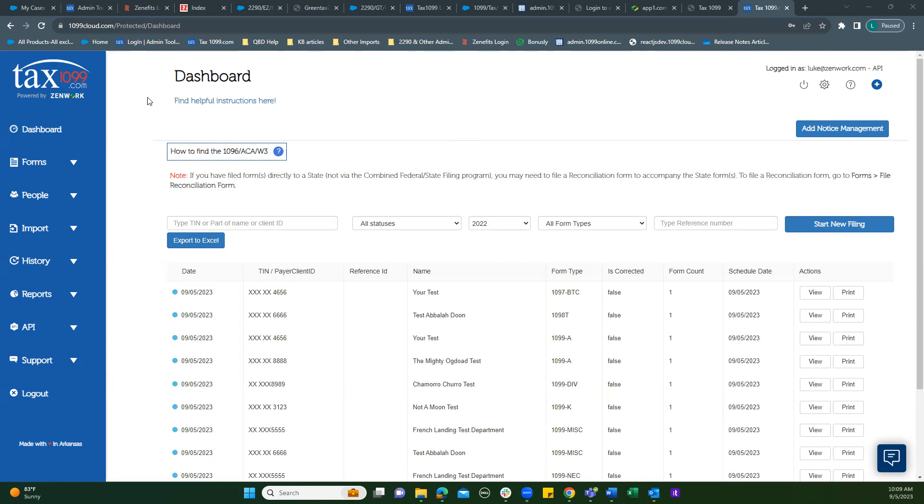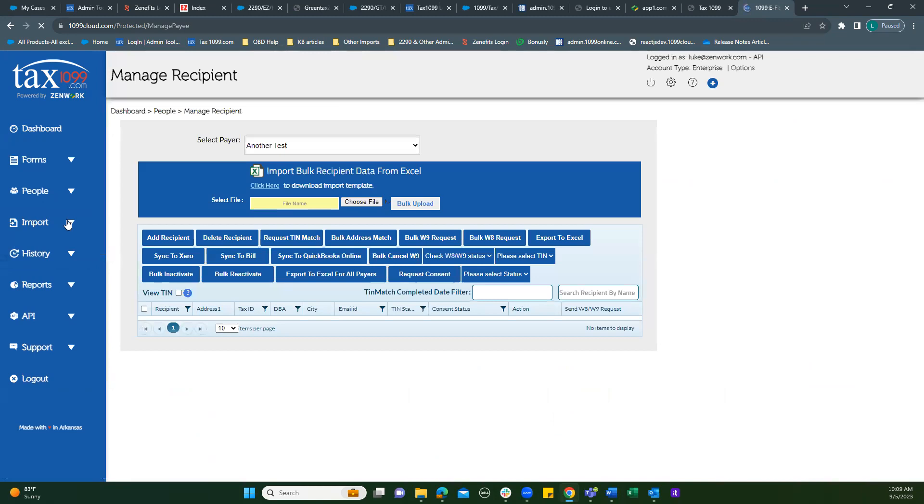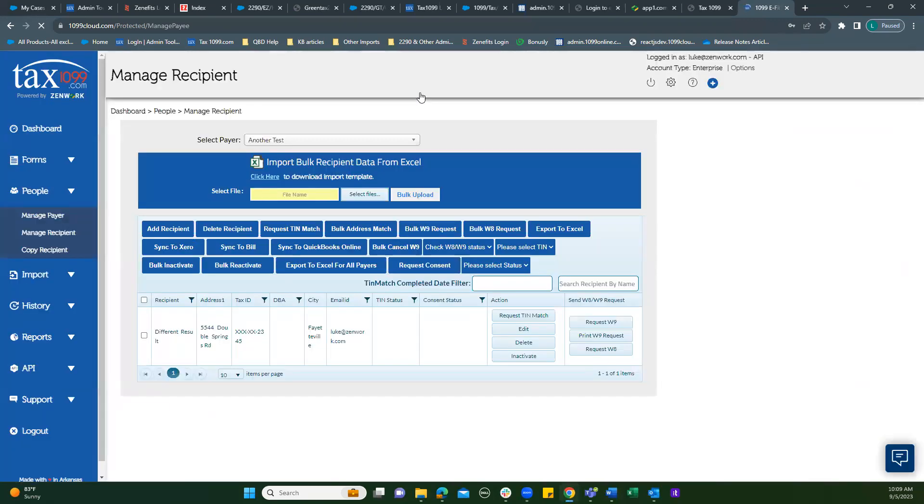We'll start at the dashboard. We'll go to people, manage recipient. So we're looking at this now from admin, main account user perspective.